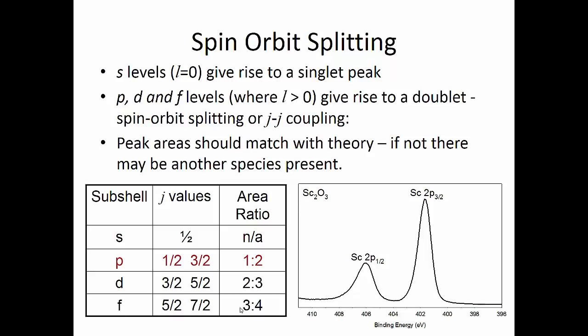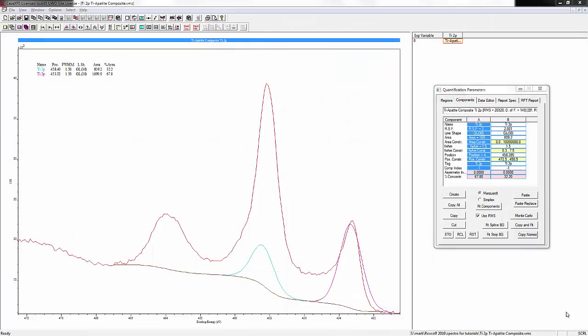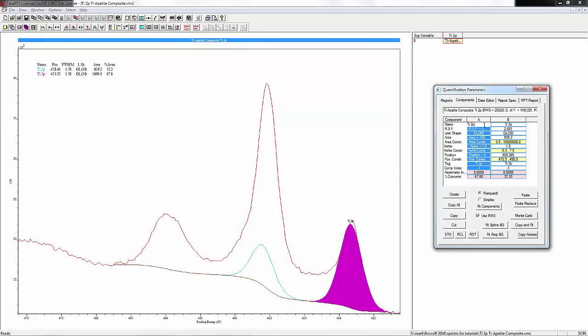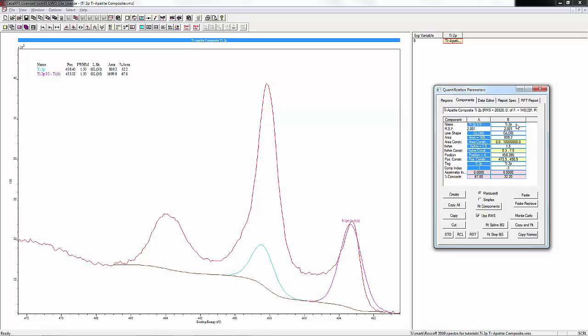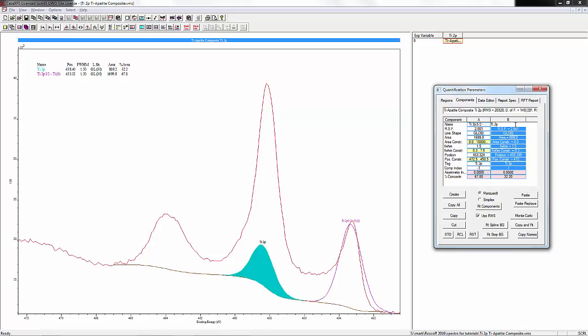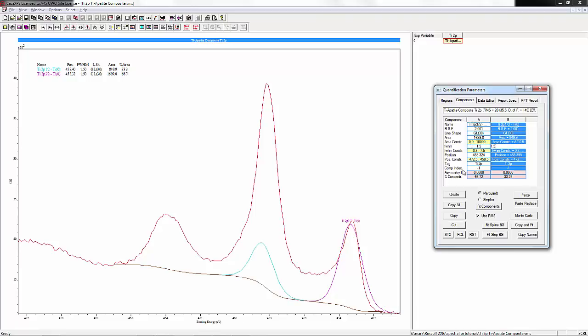Back at our spectrum, if we start fitting these, this will be our titanium 2p3/2 peak for metallic titanium, and this will be our titanium 2p1/2 peak for metallic titanium. The area ratio between the 3/2 and the 1/2 has to be 2 to 1, so we're going to make it that this is A times 0.5, or half of the area of this peak.